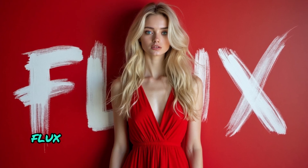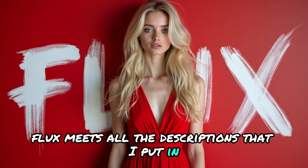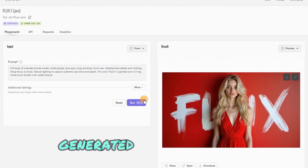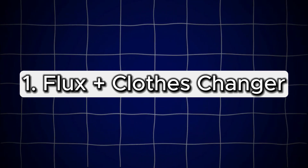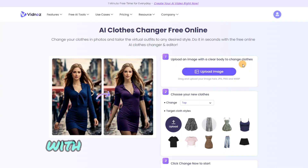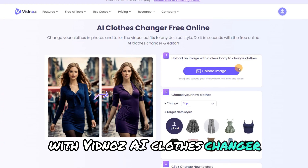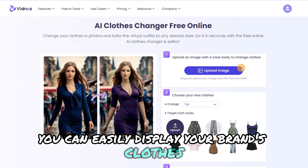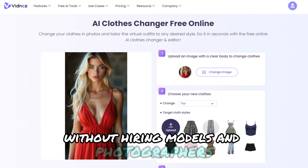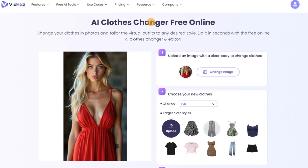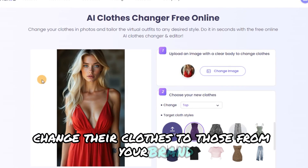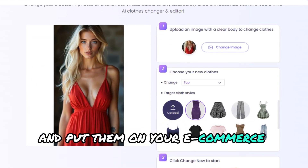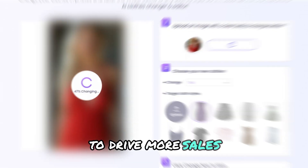It's really impressive. Flux meets all the descriptions that I put in. Now let's see what we can do with the pictures generated perfectly by Flux. With Vidna's AI Clothes Changer, you can easily display your brand's clothes without hiring models and photographers. Use the models generated by Flux, change their clothes to those from your brand, and put them on your e-commerce website to drive more sales.